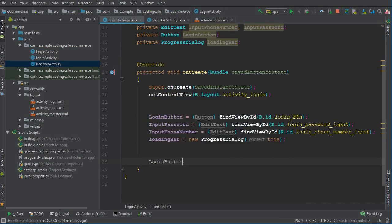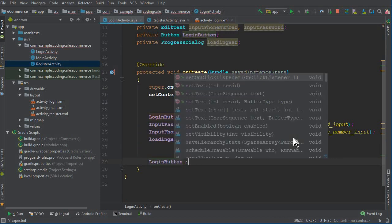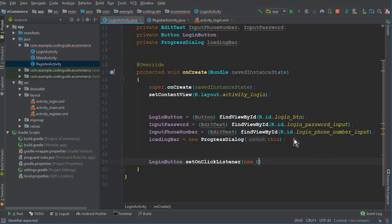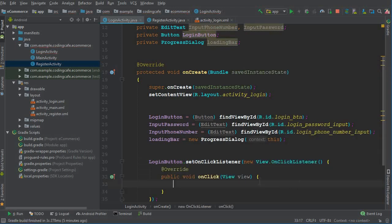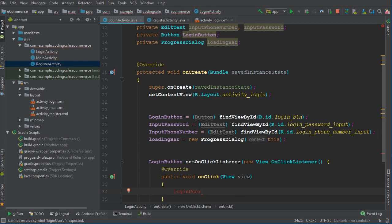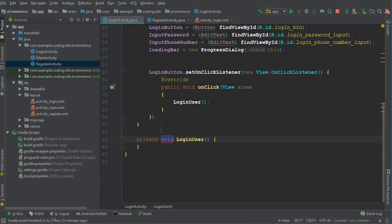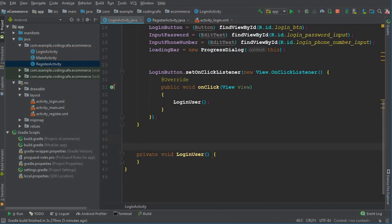Whenever the user clicks on the login button, we are going to create a method called loginUser.